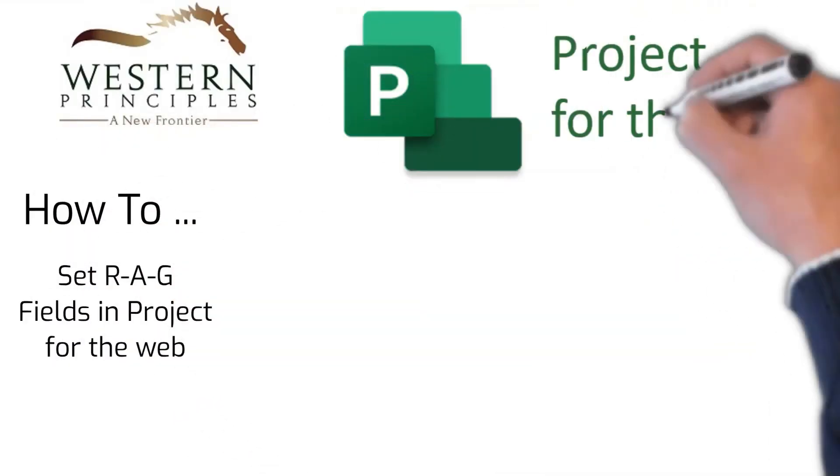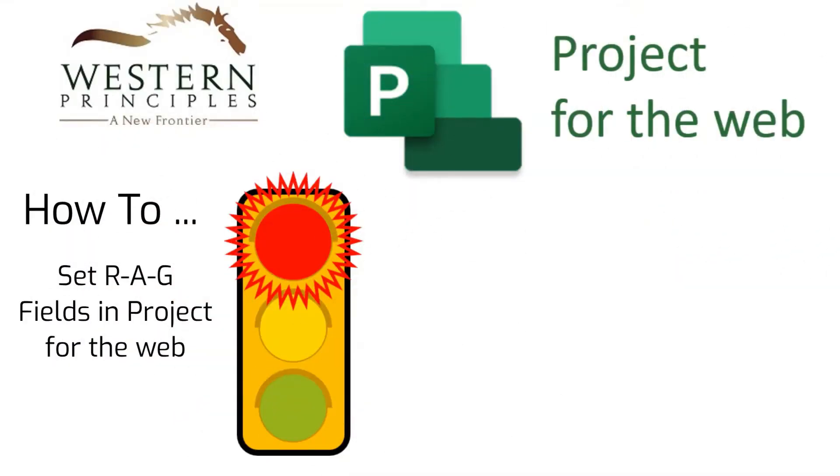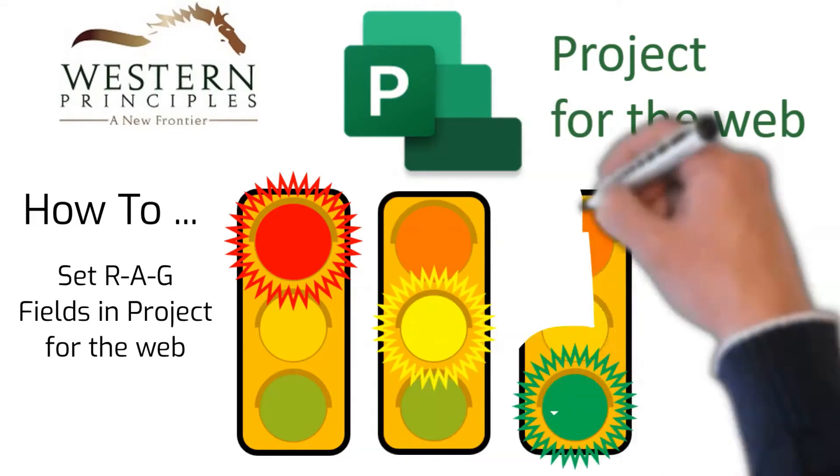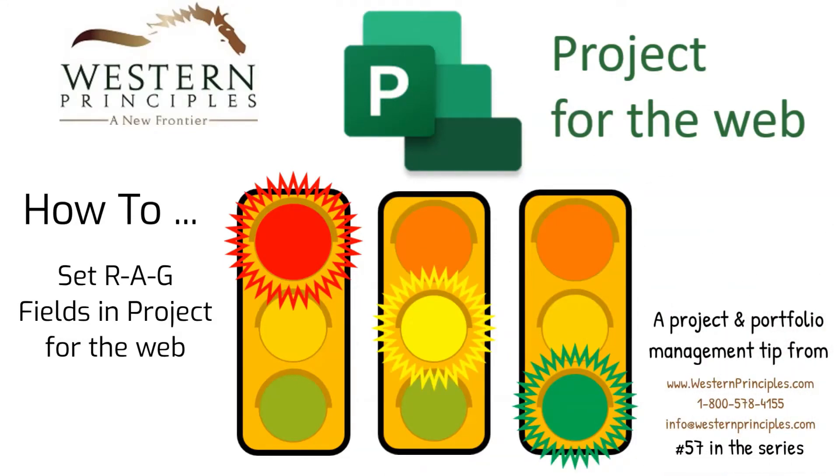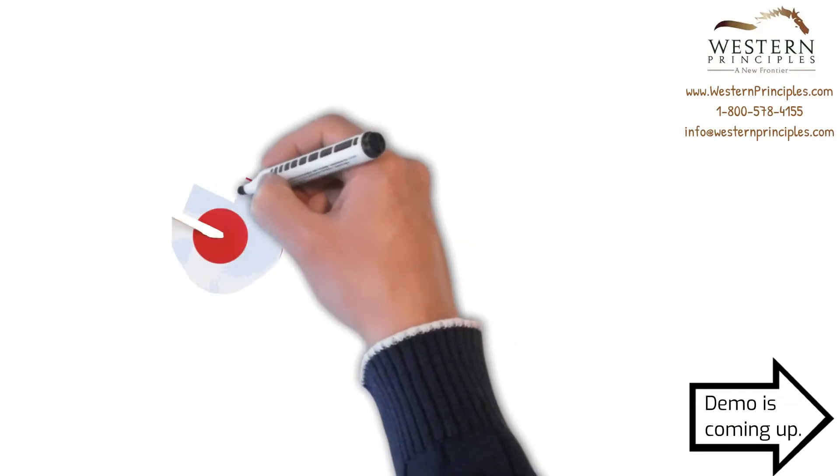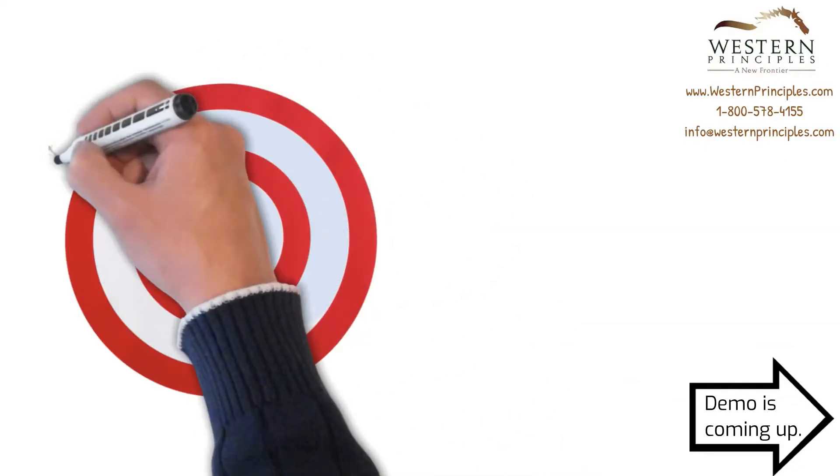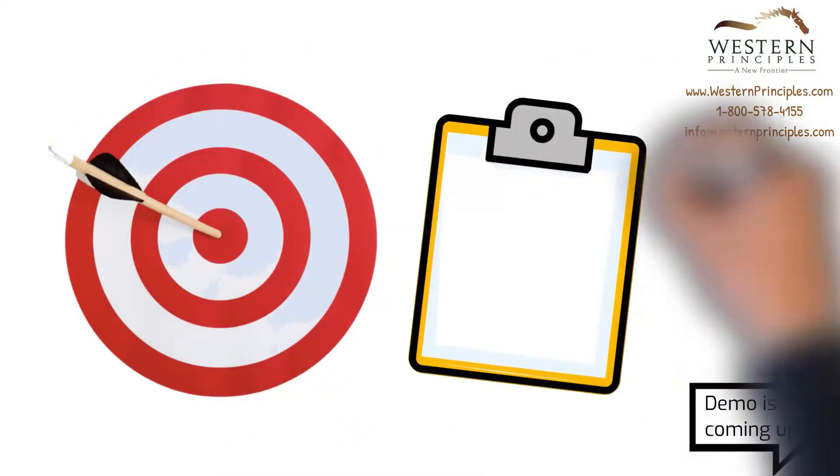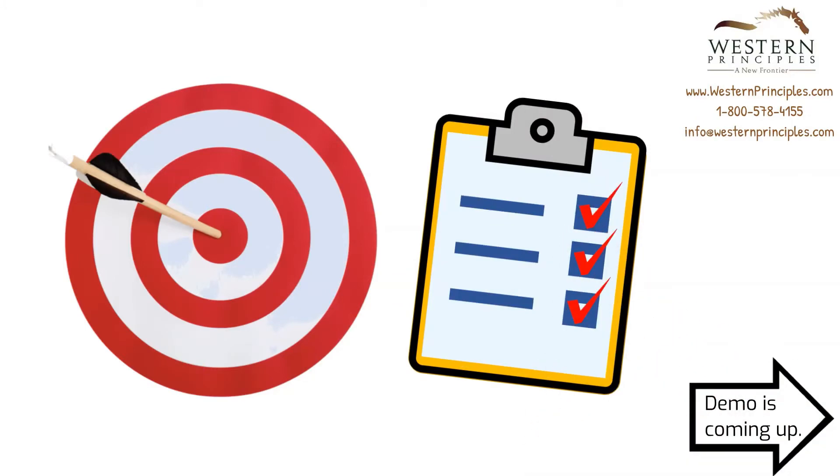Well, hello there! Quickly identifying project problems with red-amber-green indicators is easy to do with Microsoft Project for the Web. Red-amber-green indicators, which are often called RAG indicators or stoplight reports, are important because they help you easily target problems and create plans to get out of trouble fast.